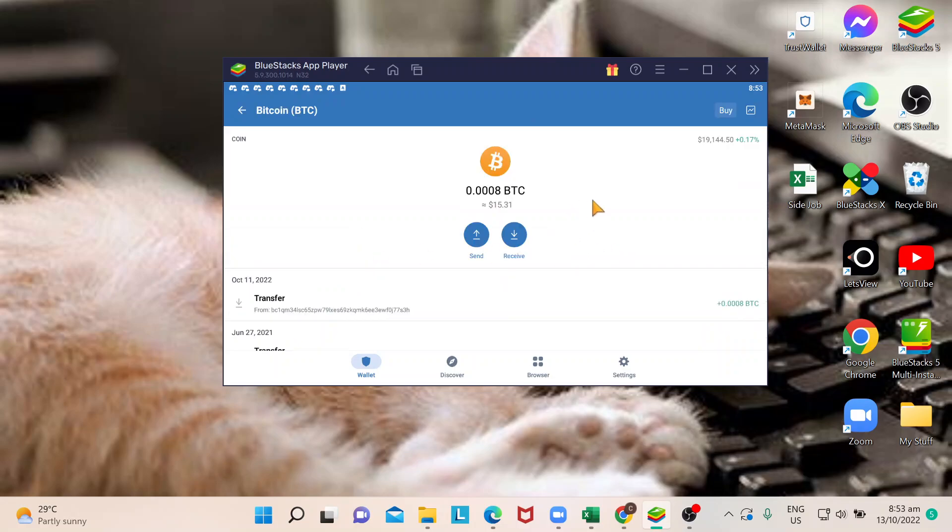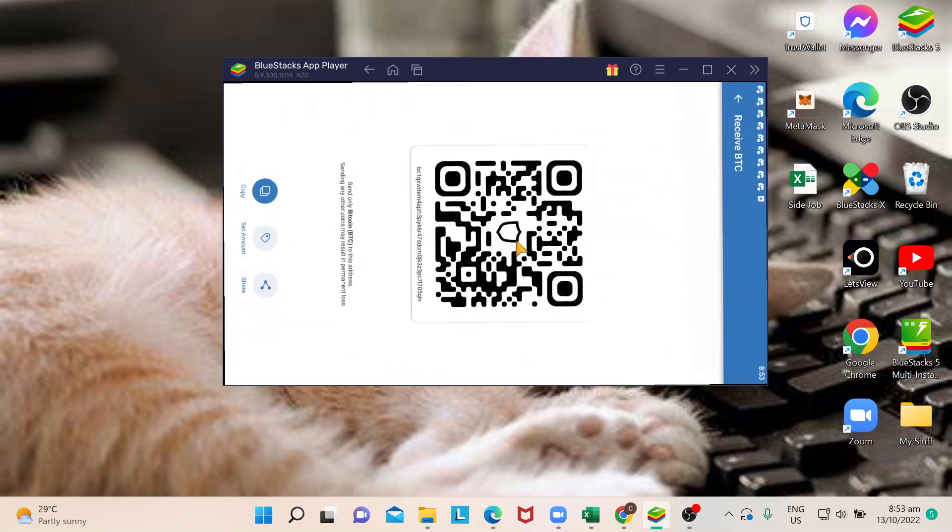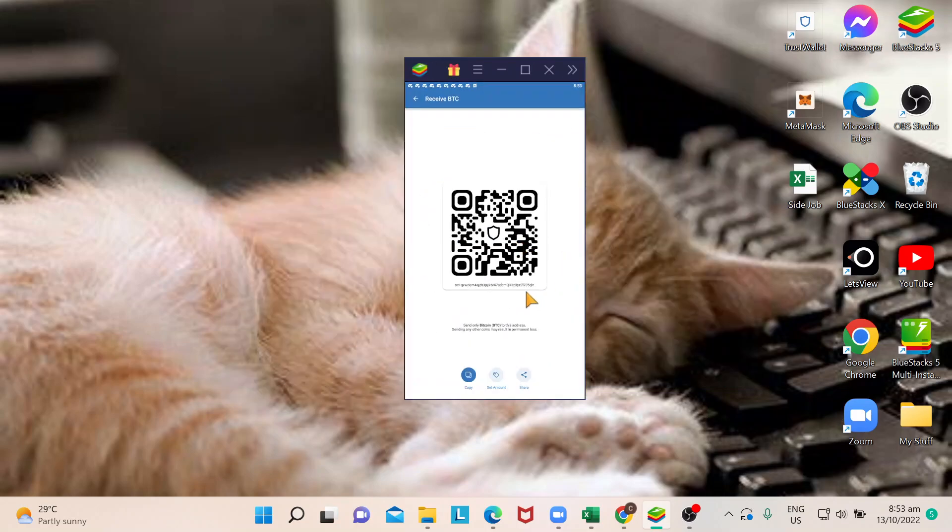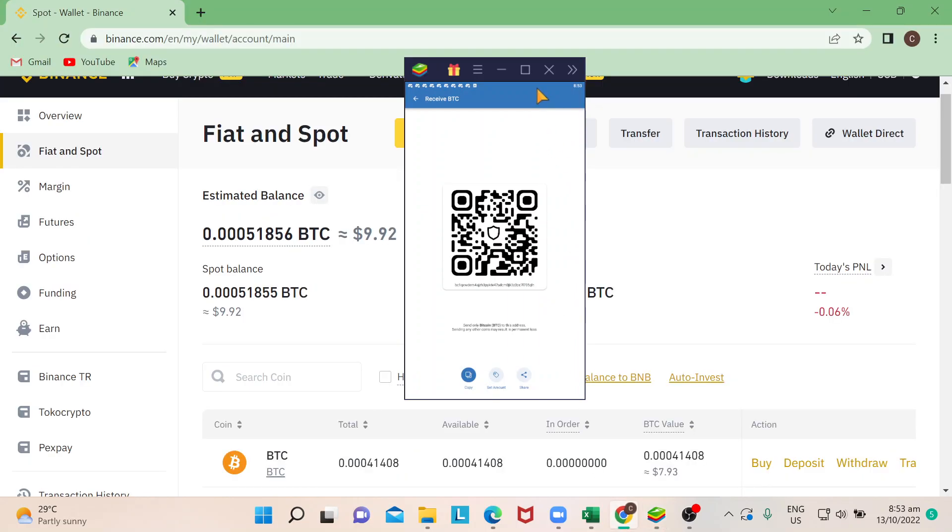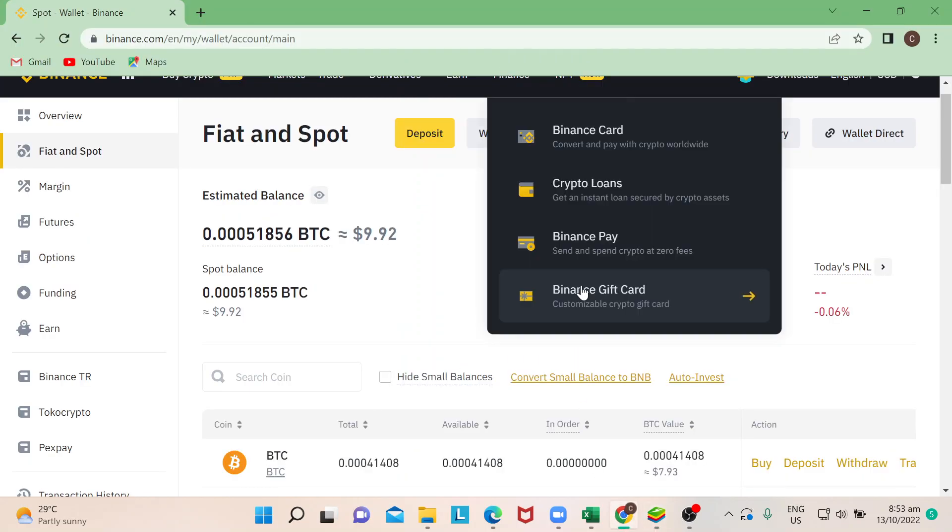Since we're going to receive Bitcoin from Binance, you just need to select Receive. Just click on that. It would give you a QR code that you can scan or simply just copy the address. You need that because you're going to go back to your Binance account.